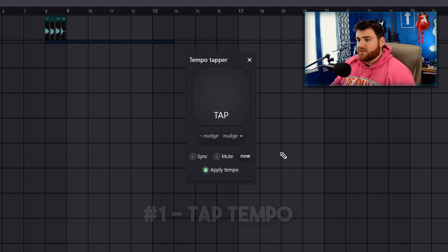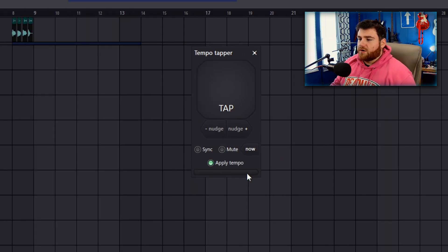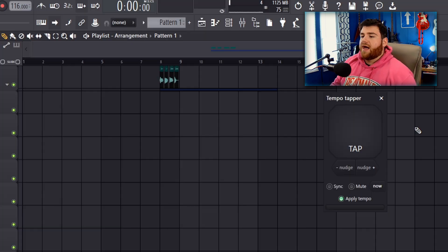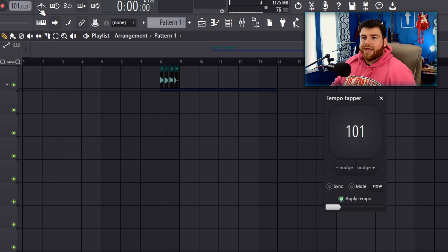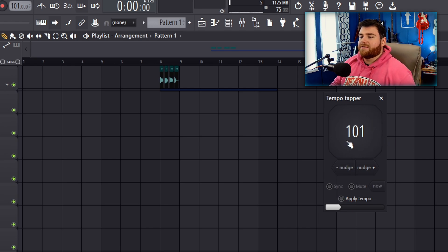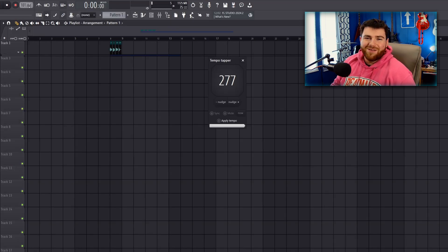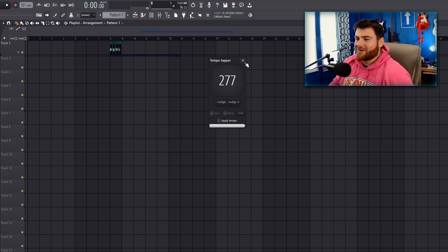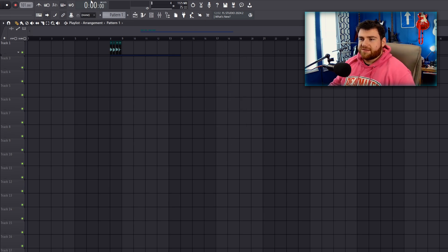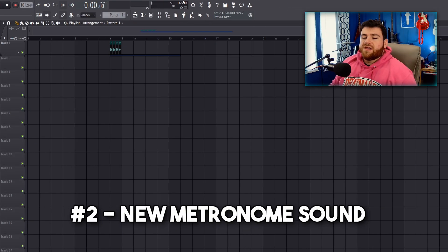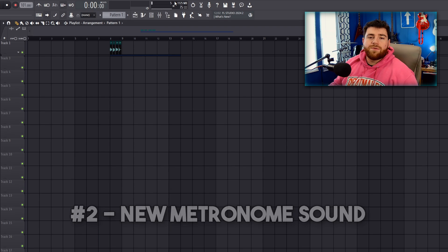The first part of this new update I want to talk about is the improvements to the tap tempo tool. As of right now when you first click on it, it goes ahead and checks 'apply tempo.' As you might remember, you could be over here trying to tap something and your master tempo changes — usually nine times out of ten we don't want it to change as we're tapping it. So now we can thankfully toggle this off.